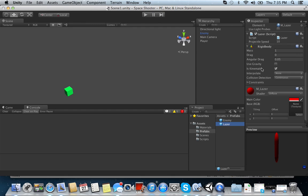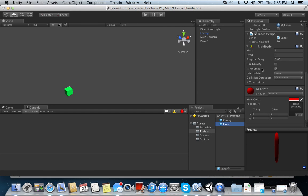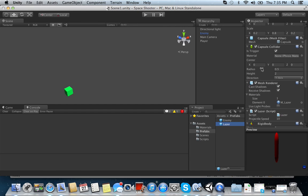It's kinematic. Alright? So once all our game objects have rigid bodies and colliders, which is just a capsule collider, and is trigger is checked. Make sure it's always checked. Then we're ready to go. Okay?